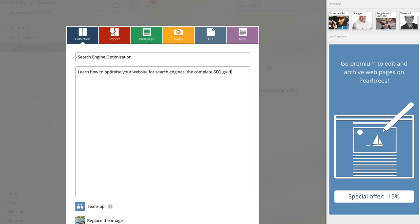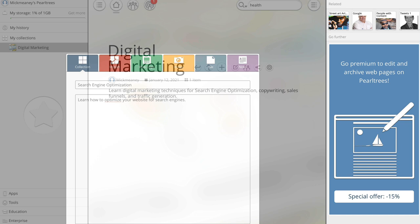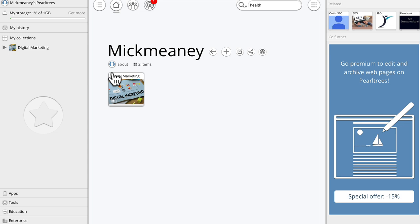That sounds a bit lame, doesn't it? Anyway, you get the idea. So spend a bit of time to actually work on your copy instead of what I'm doing. And then we can again replace the image if we want to or click add. So now we have, if we go to my collections, we can see digital marketing. If we click on that, search engine optimization.